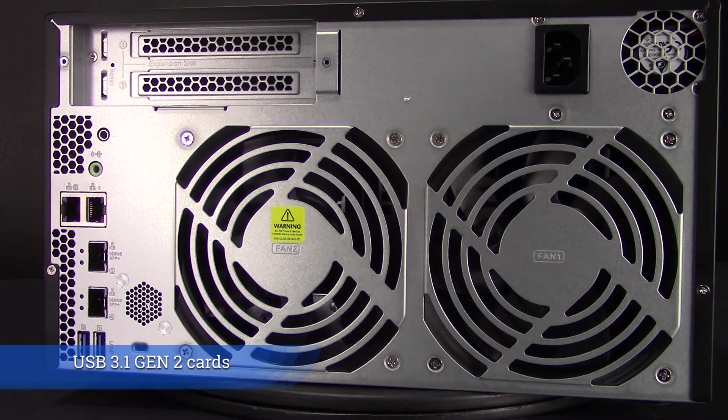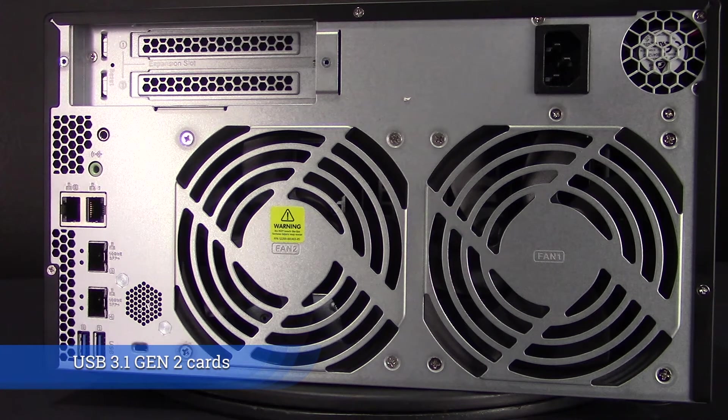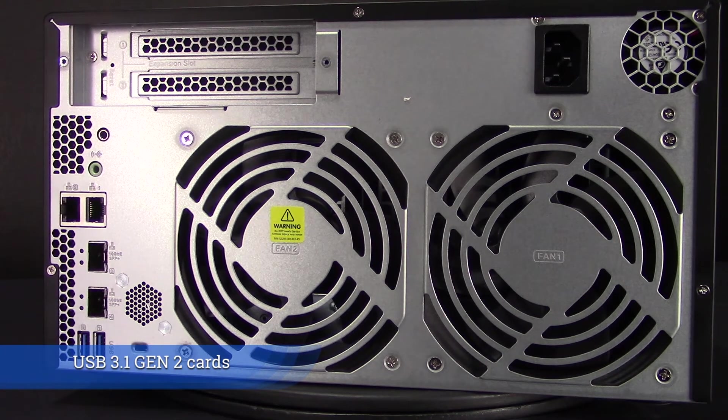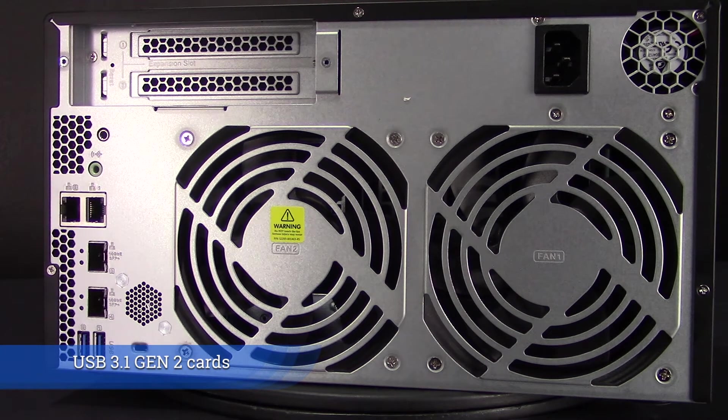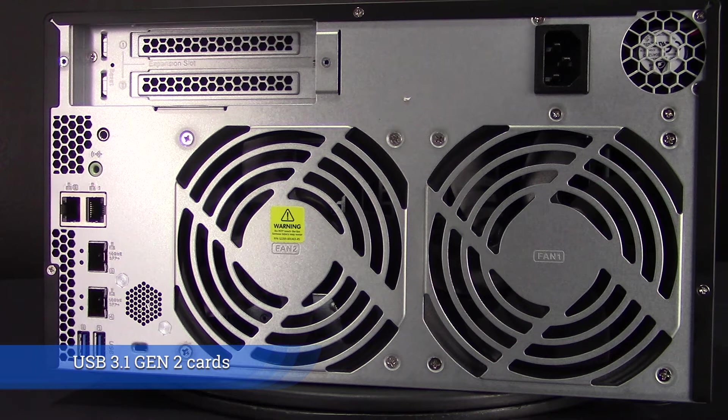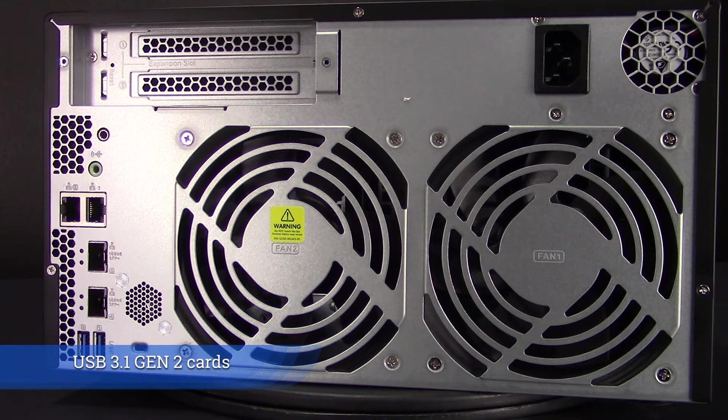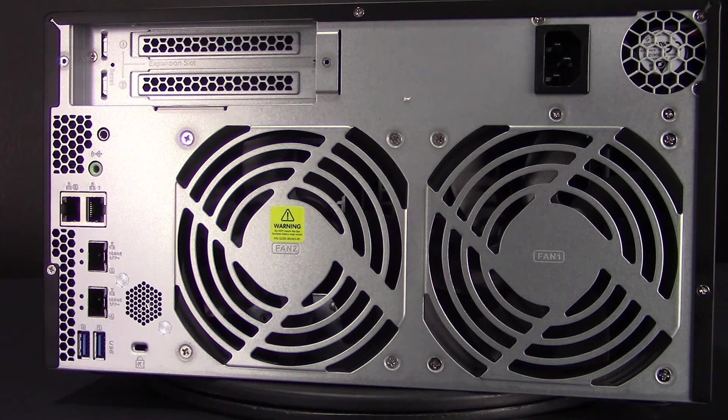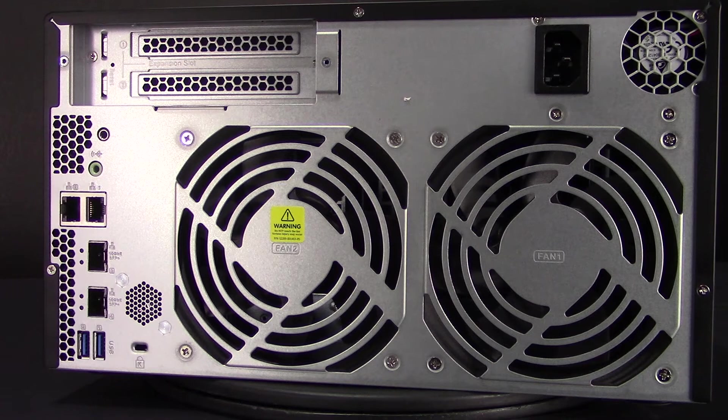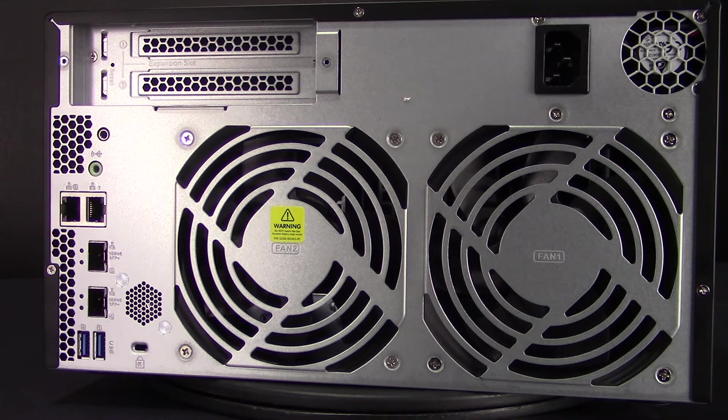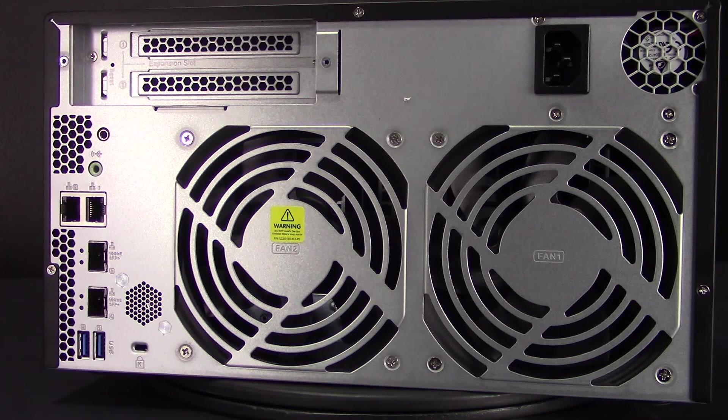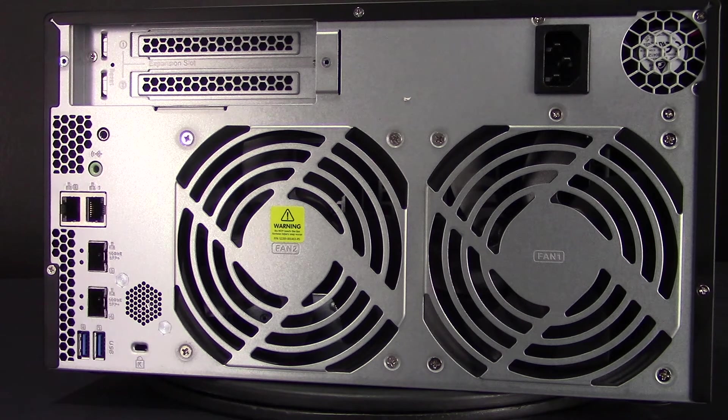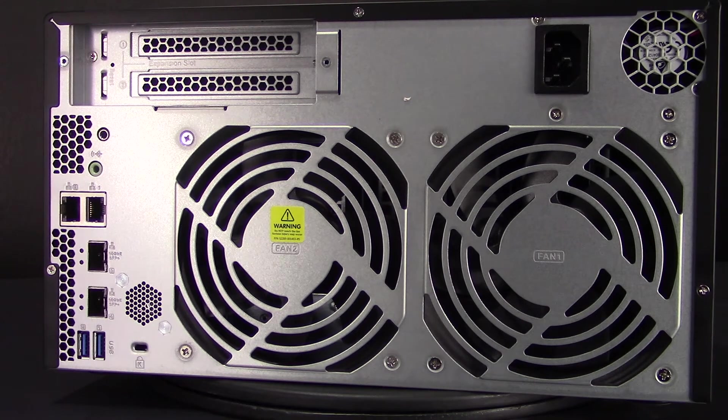USB 3.1 Gen 2 cards provide faster max speeds of 10 gigabytes per second, double that of USB 3.0. This way you can boost data transfer performance, allowing compatibility with faster USB devices for transferring large size media files.